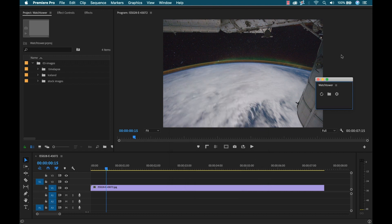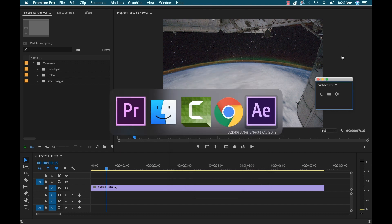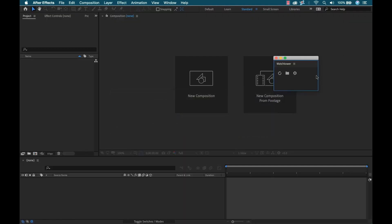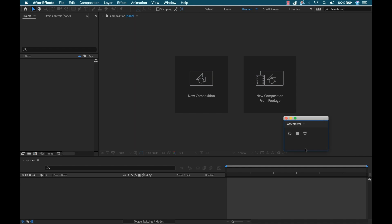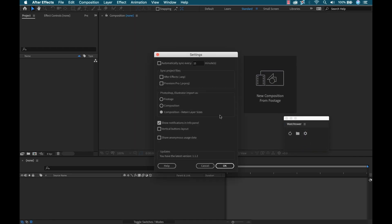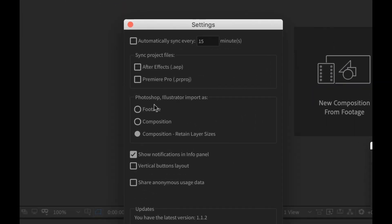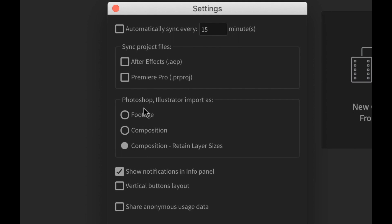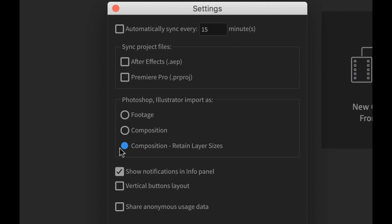Alright, now let's jump over to After Effects. Now here I have the same panel inside of Adobe After Effects, but if I go to the settings, there's a couple of additional settings here, mainly how I can specify how I want to bring in Photoshop and Illustrator files. So I can import them as footage, composition, or composition with the layer sizes retained. So let's just click on Composition.